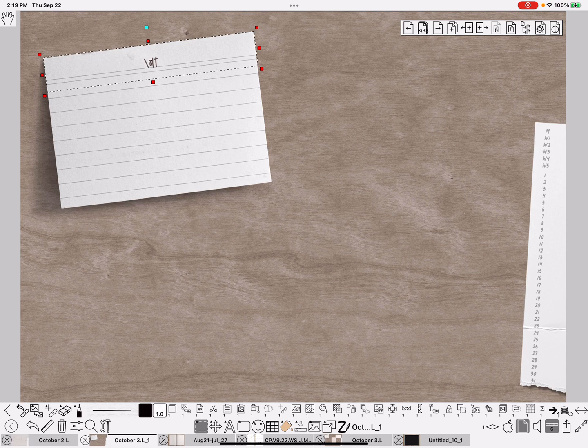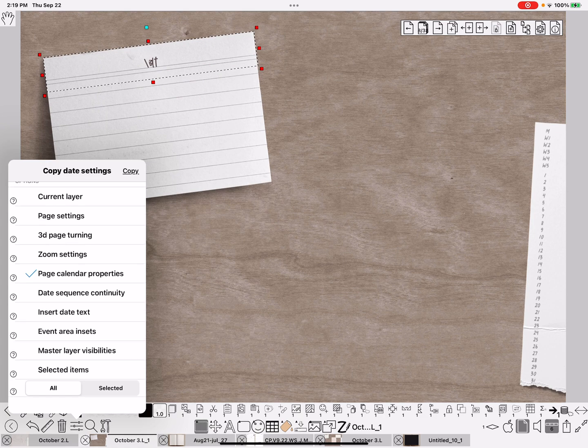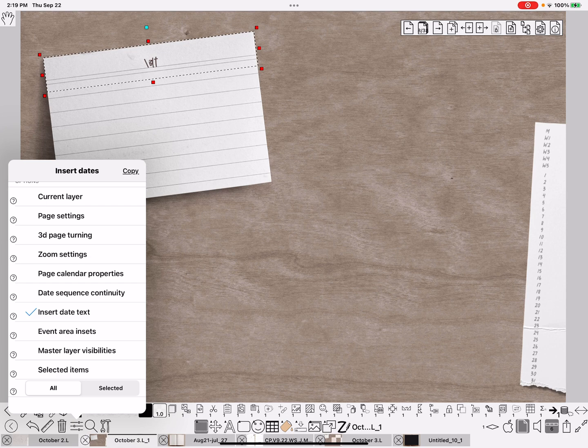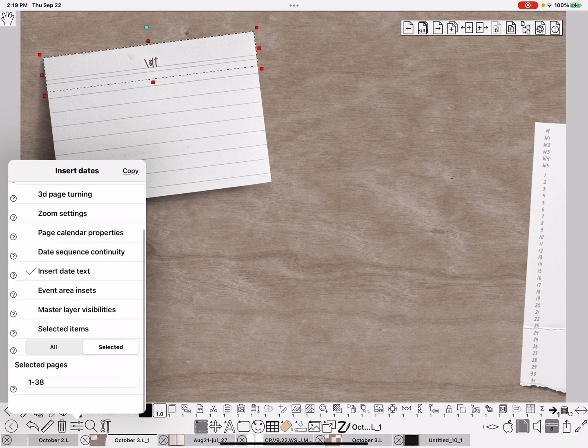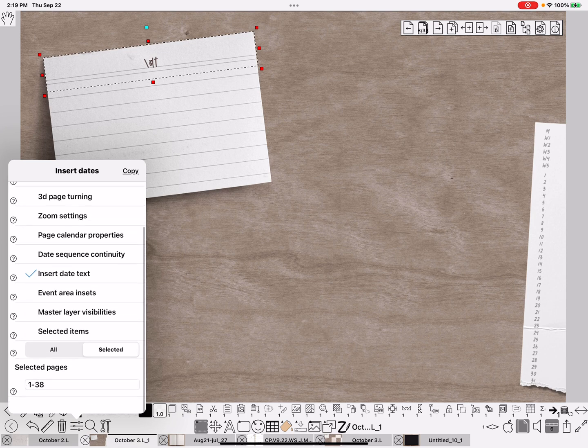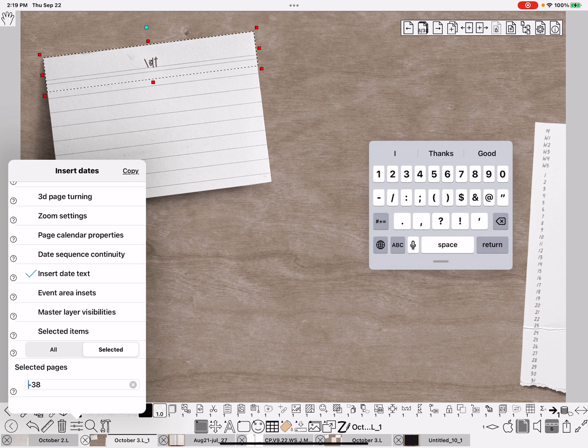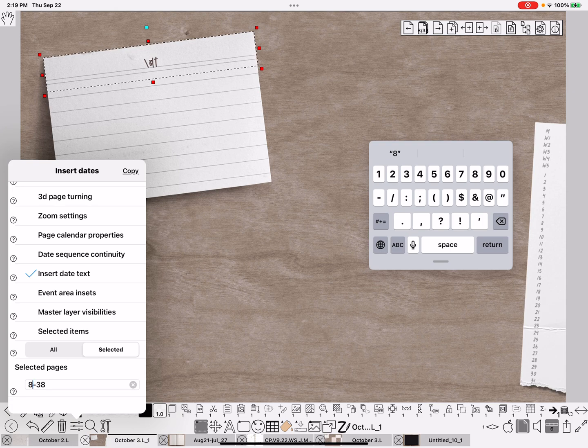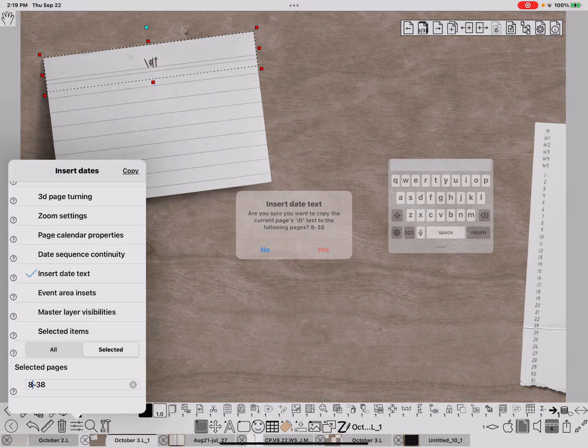I need to go to the selection menu again, copy properties. And this time I'm going to put insert date text. And again, I'm going to do selected pages, eight through 38. Copy. Yes.